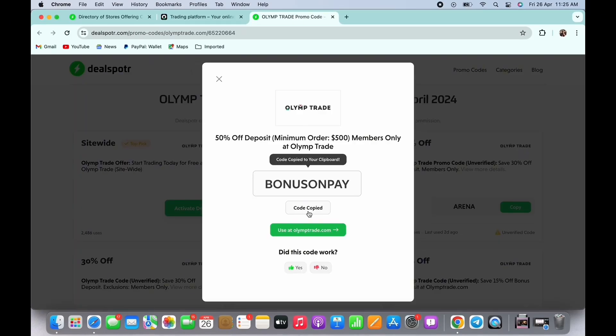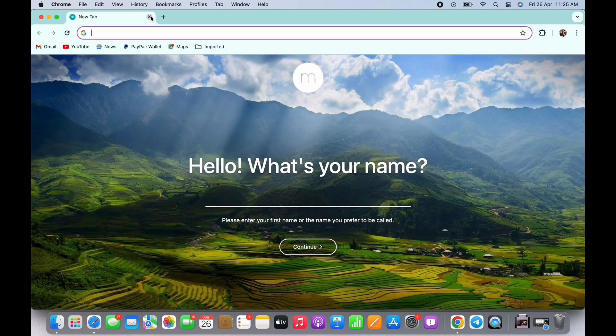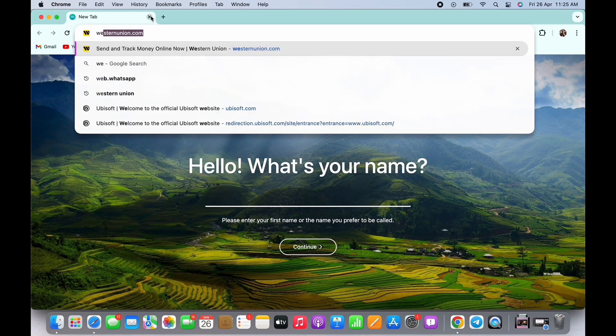Tap on the code to copy the code and paste it further in Olymp Trade. And the third website for promo codes is WeThrift.